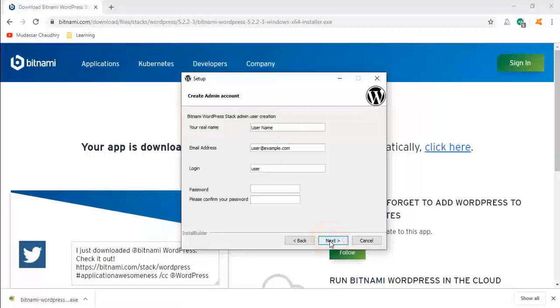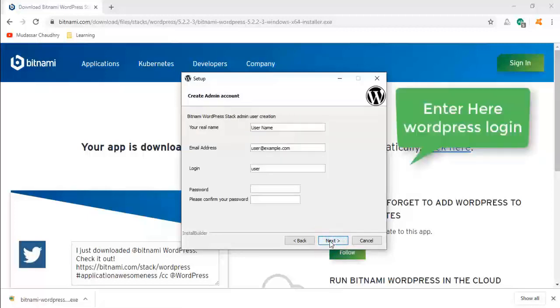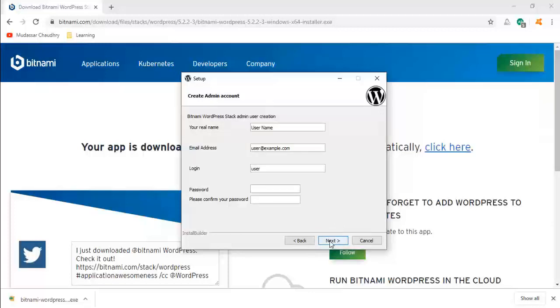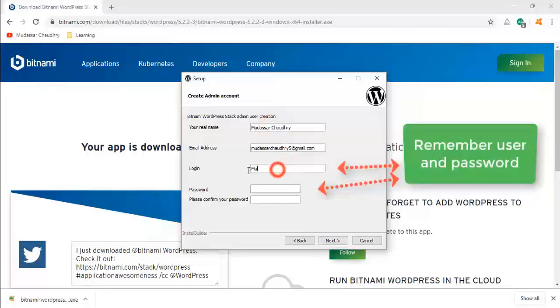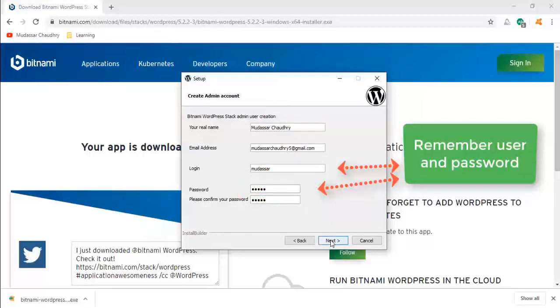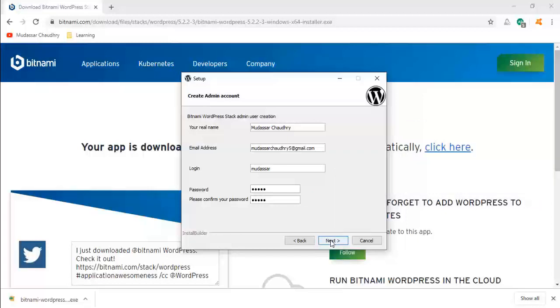This is the important page where we enter your WordPress login details. Enter your name, email, then password. Please remember these details because we'll need them to login to our local WordPress website in the future. When it's complete, click on Next.